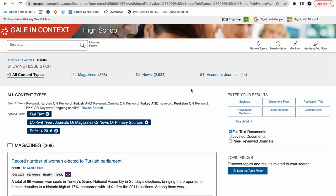Okay. So now, we can already tell we got way more results using the advanced search with 368 magazines, 3,000 news articles, and 44 academic journals.